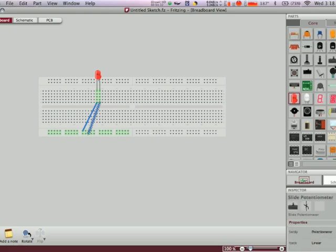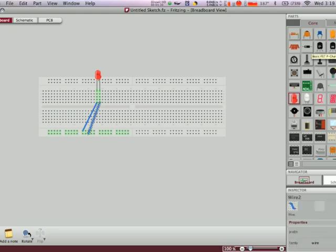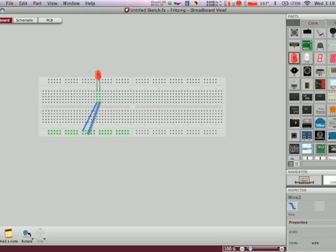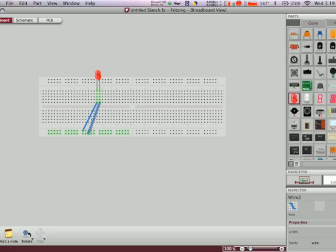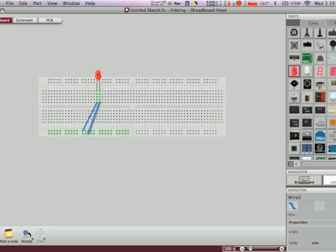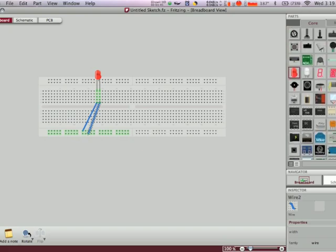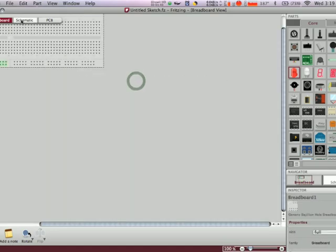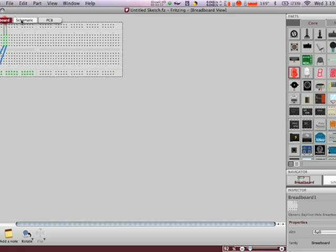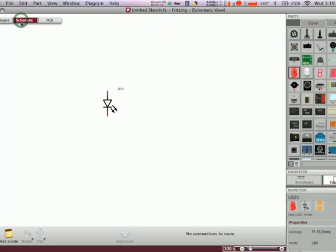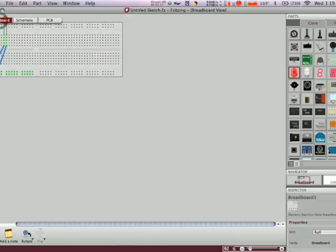And that's basically it. I mean, it can get more advanced. You can have your slide potentiometers over here. You can have your basic p-channels. If you know what you're doing, you're going to have a good time with this. You can get advanced with these components over here. You can also change your view to schematic, which gives you obviously a schematic view.